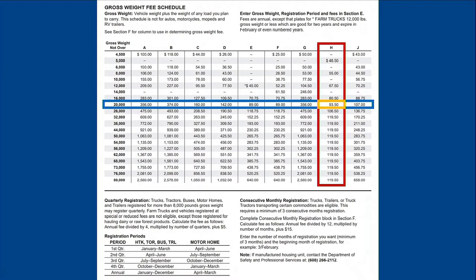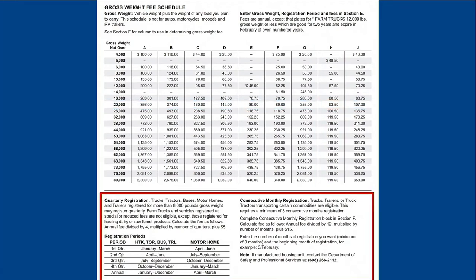On the bottom of page two below the chart, we see there are options for either quarterly or consecutive monthly registration. If you're interested in either type of registration period, read the information to determine if your vehicle is eligible and follow the instructions to calculate the appropriate fees.